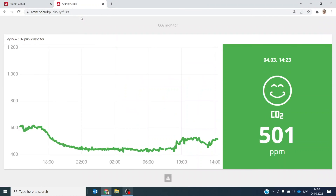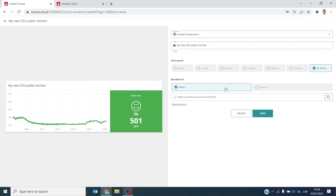The CO2 monitor will open in a new browser tab. And if for any reason you decide to stop sharing your tile with the public, just change the monitor to internal.